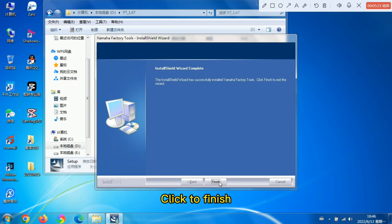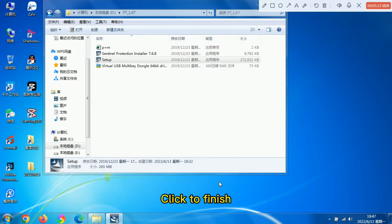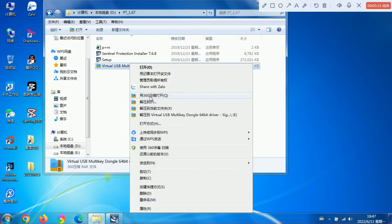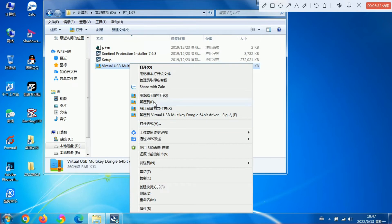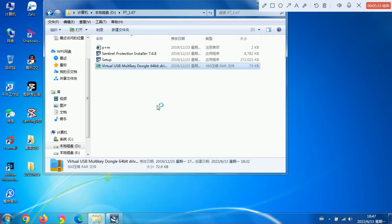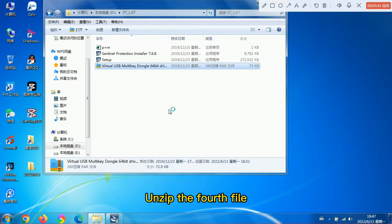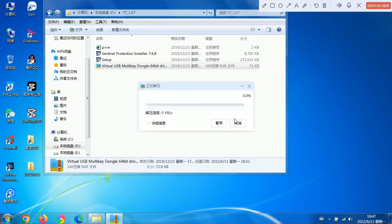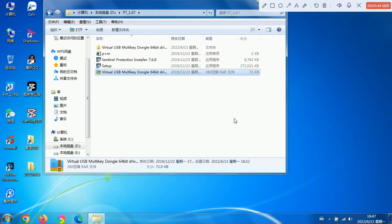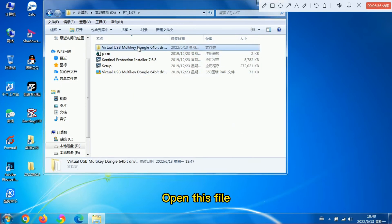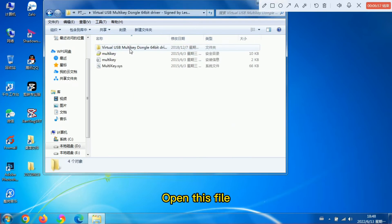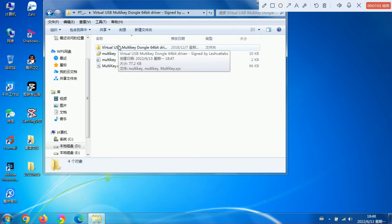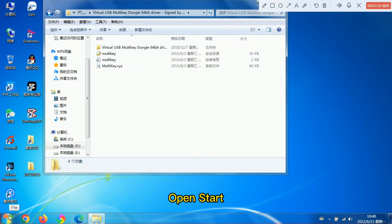Click to finish and skip the fourth file. Open this file. This has four files. Open this file, Start.